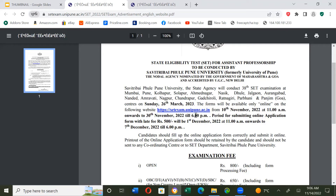The period for submitting the online application form with a late fee of Rs. 500 will be from 1st December at 11 am onwards to 7th December 2022 till 6 pm.